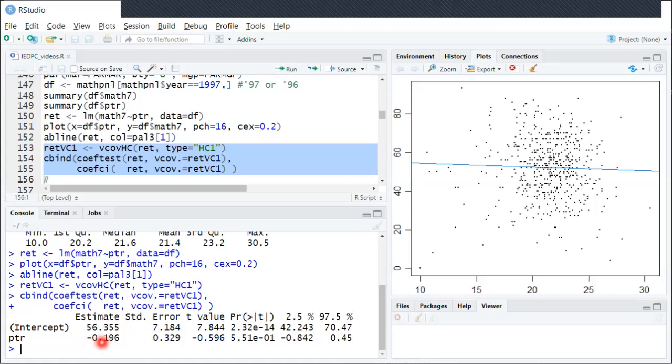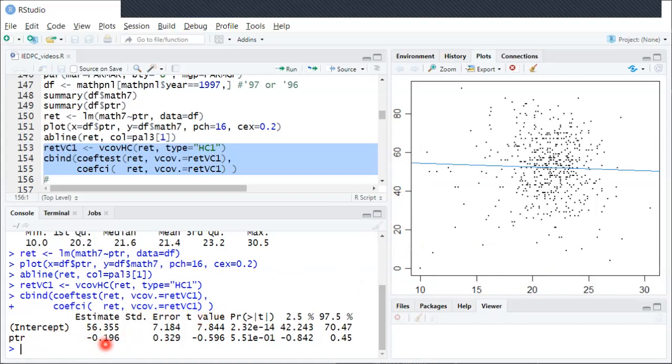Thinking about the units of both the regressor and the outcome variable, that says that a one unit increase in x is associated with a minus 0.2 change in y.